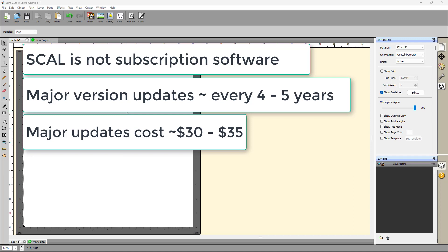Especially when up front, you're only paying like around, well, it depends on where you buy SCAL. But you can get it for as low as $47 USD. So when you look at it, when you break it down dollars per month, it ends up being like a dollar a month compared to subscription software, which is substantially more.